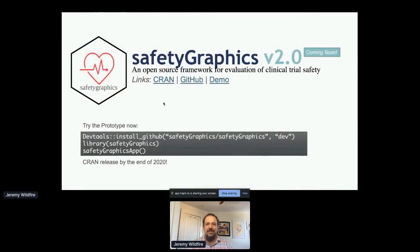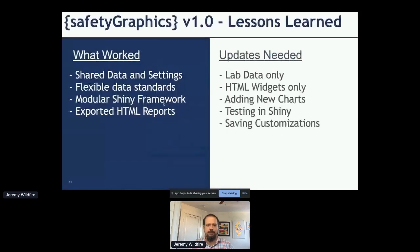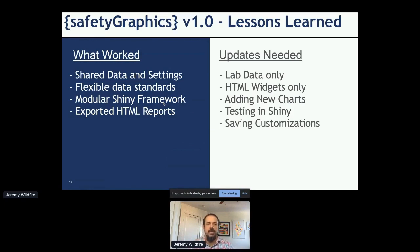Let's talk about Safety Graphics Version 2. We've been hard at work on this for the last year or so, and we're hoping to release it on CRAN by the end of the year. You can play with the prototype now by loading it from GitHub. Some lessons learned from V1: we really liked loading data and configuring it once and then getting all charts to load automatically. Flexible data standards are really good — it was surprising how often people wanted to load data with no data standard. Shiny modules really helped make this possible, and the exported HTML reports worked really well.